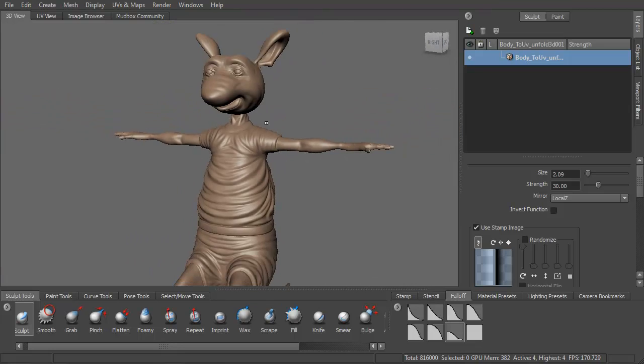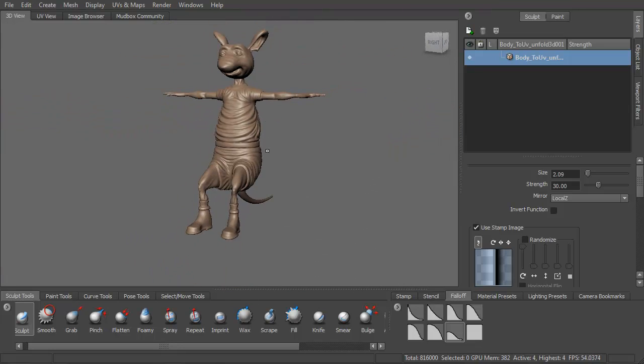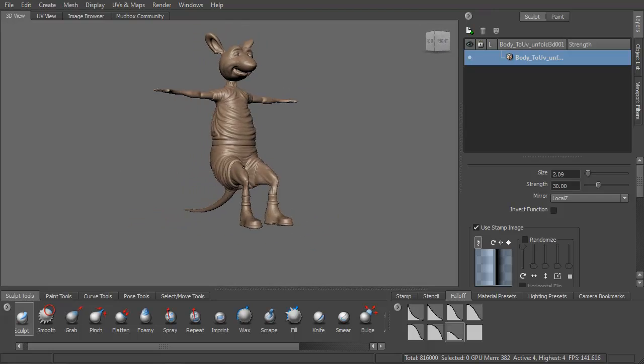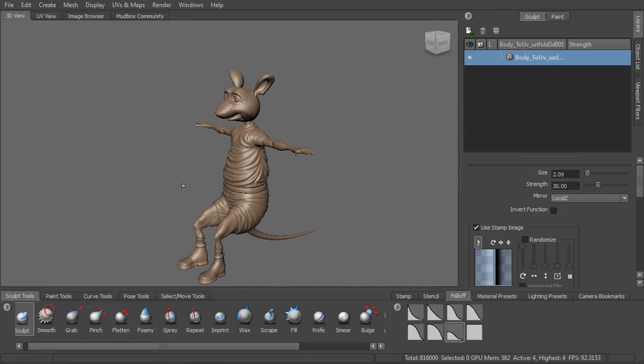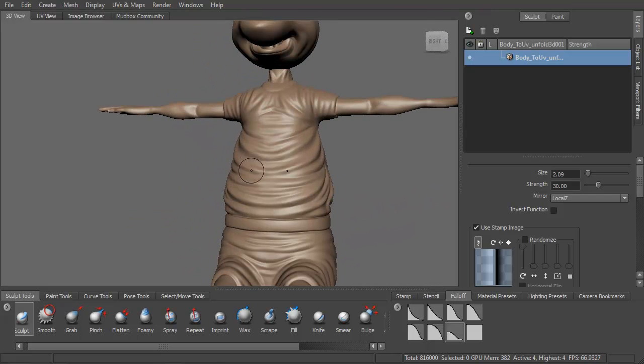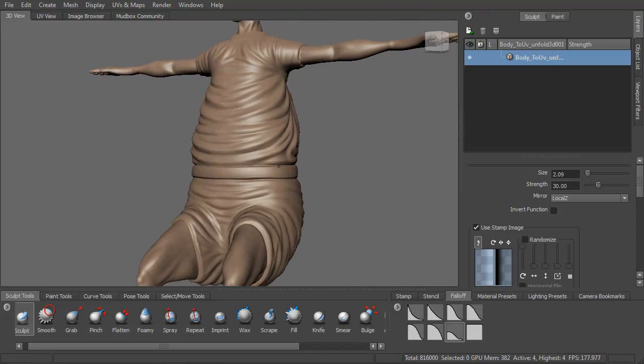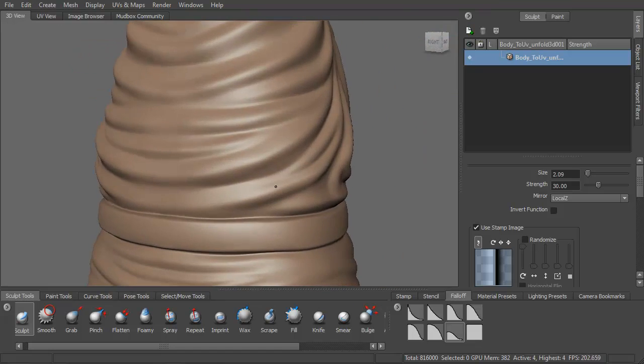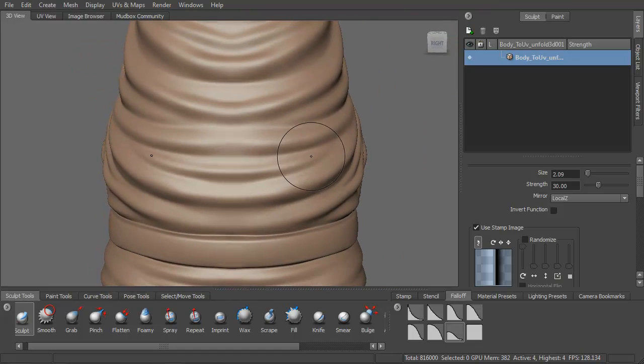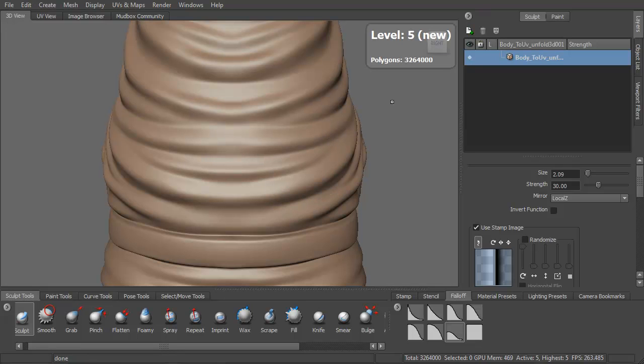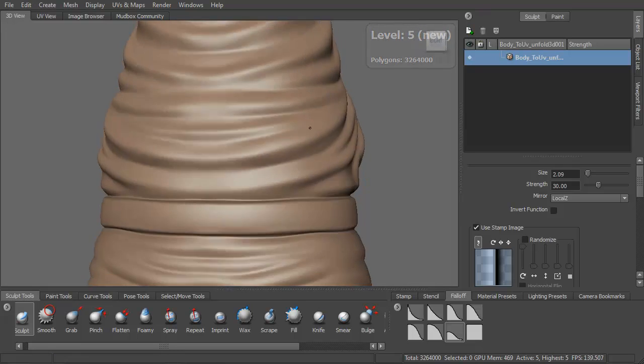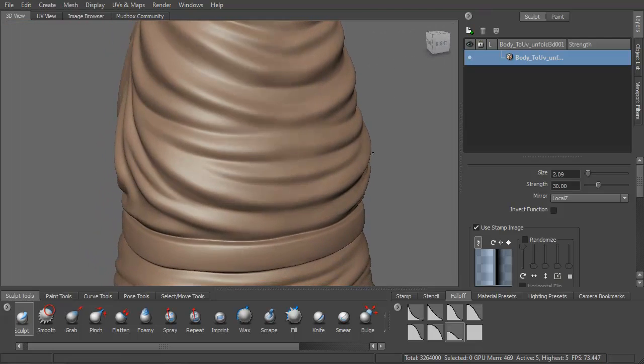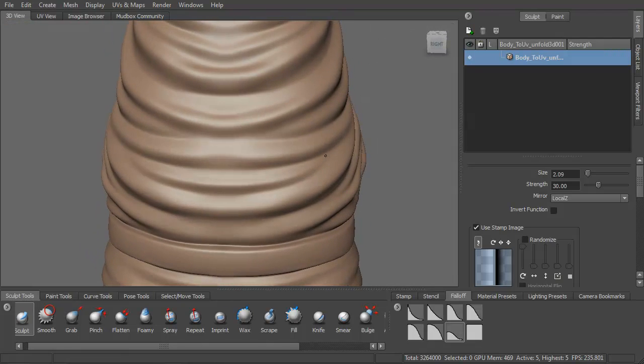So what I'm going to do now is, after giving them a once over just to see where I'm at, I think I'm ready for my next level, which is subdivide 2.4. It's going to take a second. You can see 3.26 million polygons. That's a lot of millions.